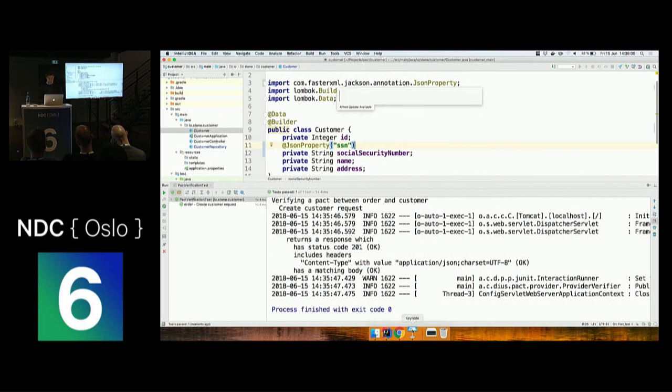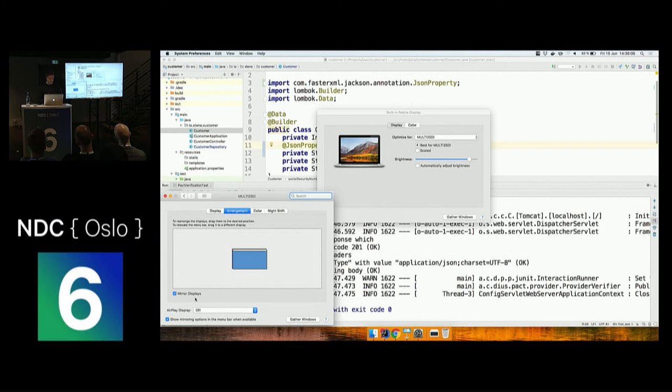That was a short demo I was going to do. I'm just going to jump back into the presentation.